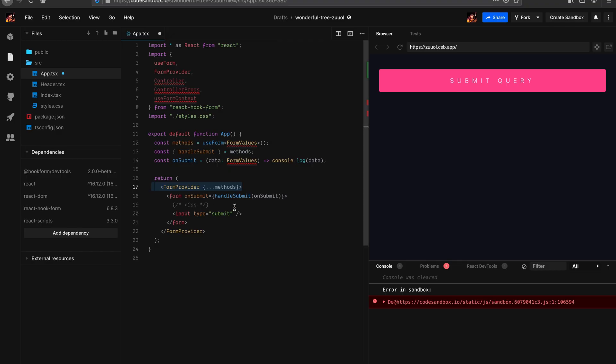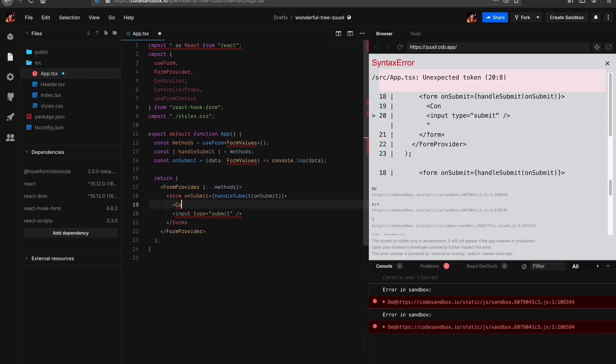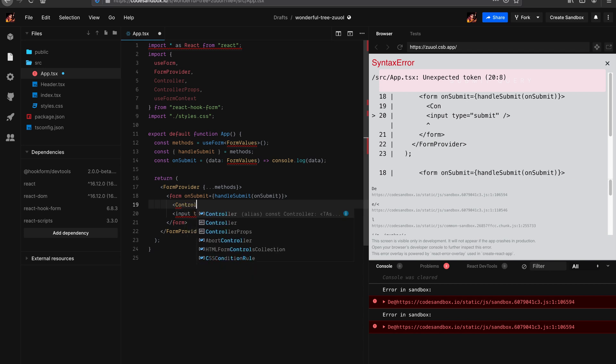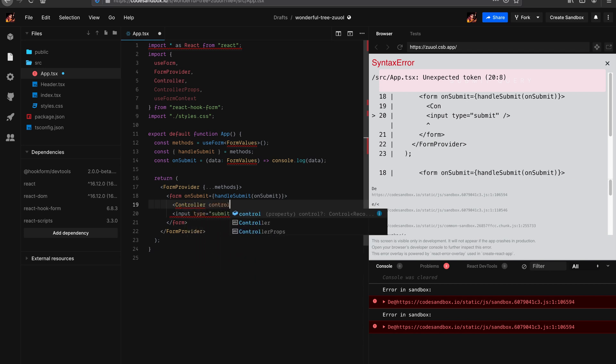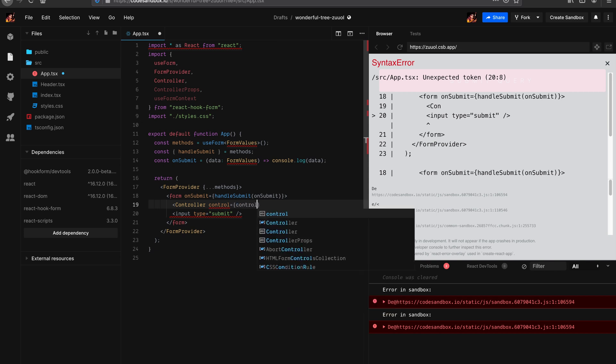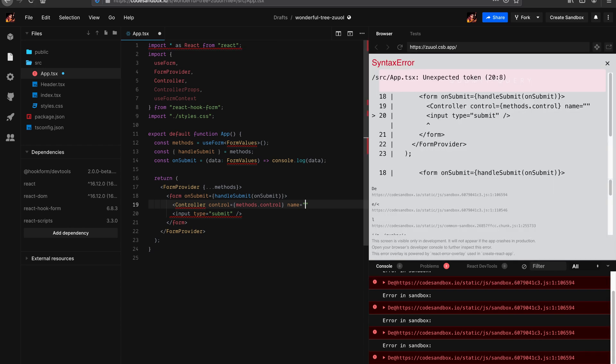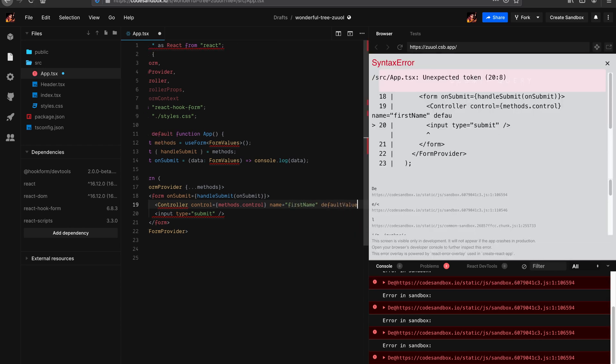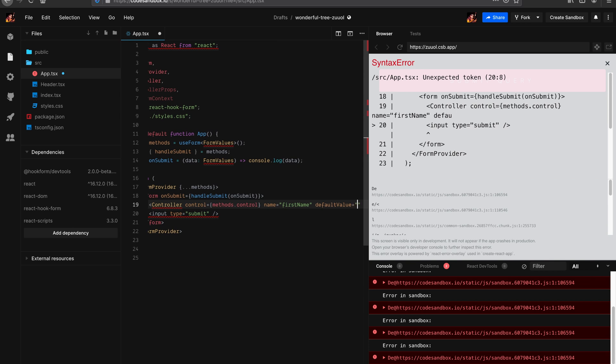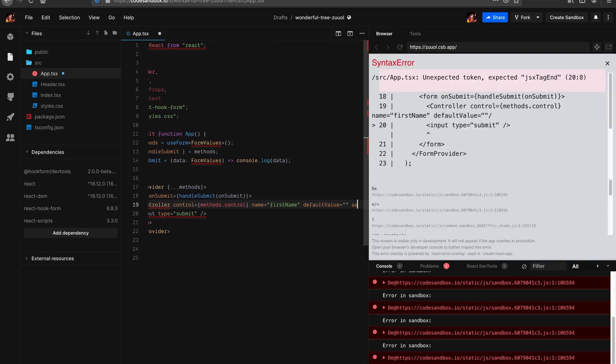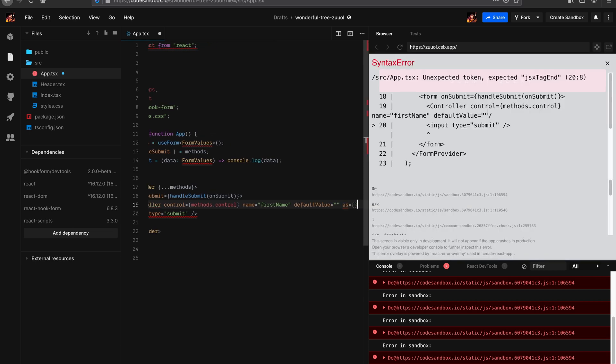Which is going to be useful later when we actually build the last part, the power controller, when we want to extend the existing functionality of controller. So let's continue with controller. Let's get all the props ready. We're going to need control, which is methods.control. I want to give it a name - let's say firstName, and we want to give it a default value.